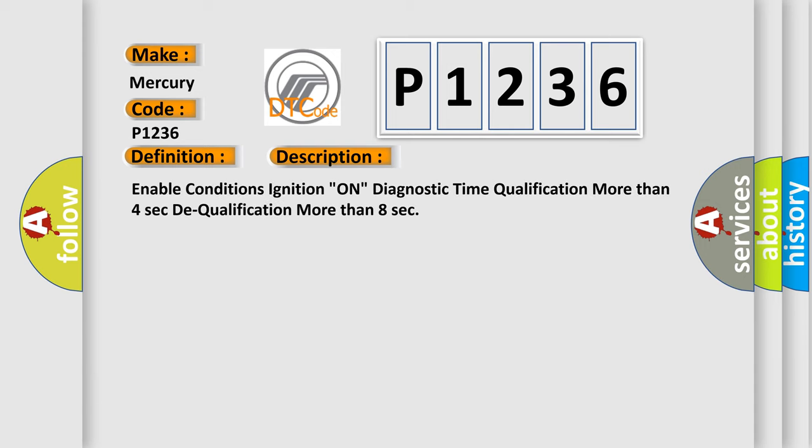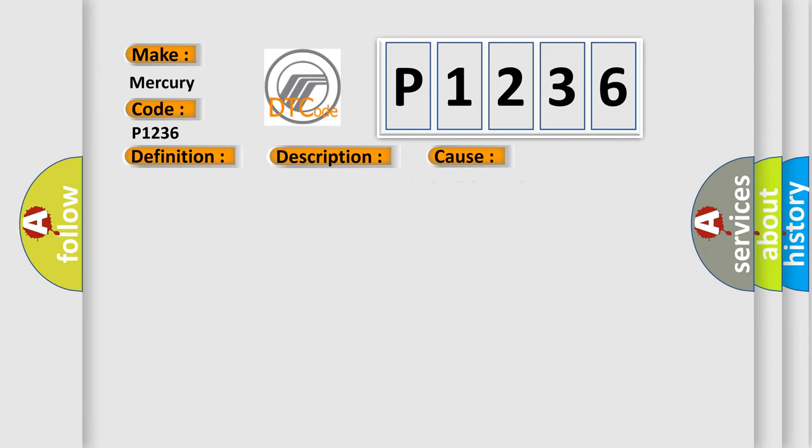Enable conditions: ignition on. Diagnostic time qualification: more than 4 seconds. Dequalification: more than 8 seconds. This diagnostic error occurs most often in these cases.